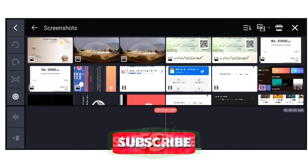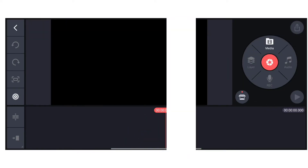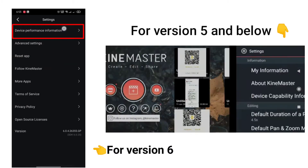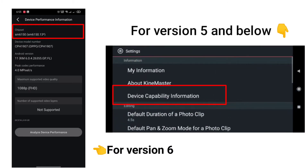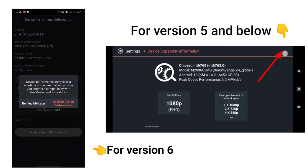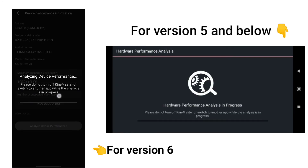Go back to the starting point of KineMaster. Click Settings here, then click Device Performance Information. Tap Analyze Device Information. Click here and wait till it completes, then once done, check.